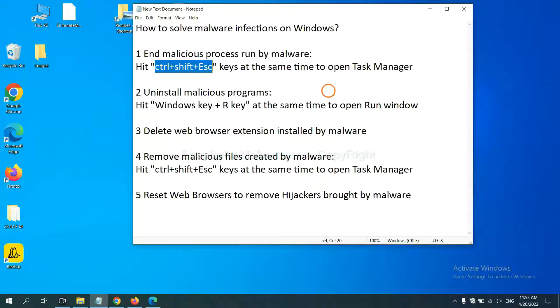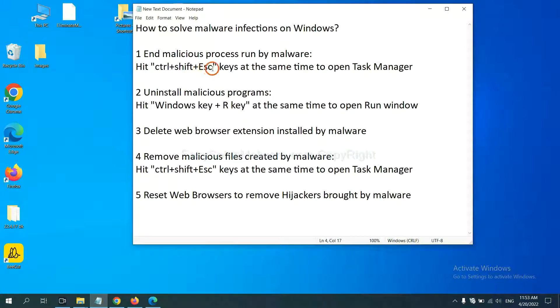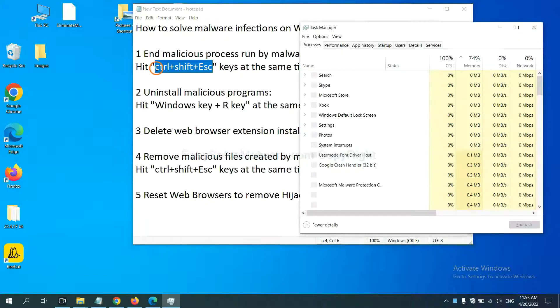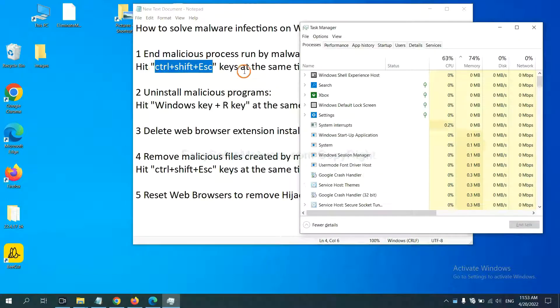First, we need to end malicious processes from the malware. Now hit the three keys at the same time. Then Task Manager will open.